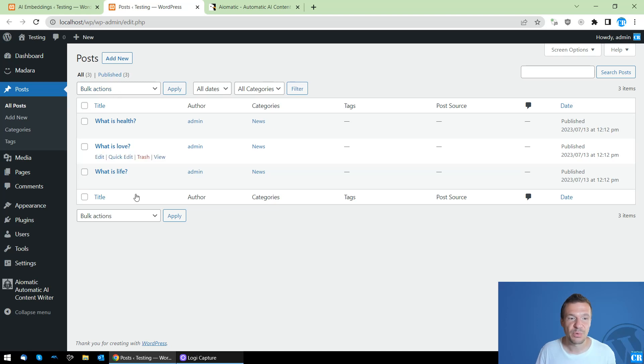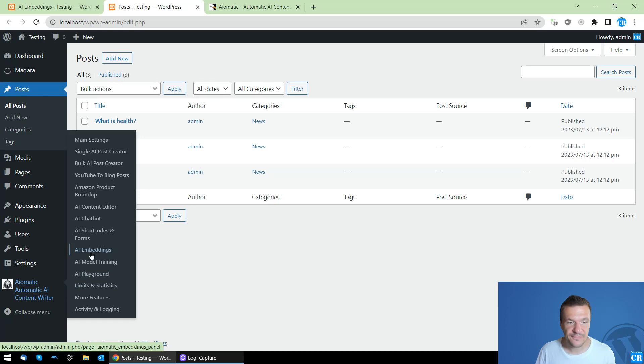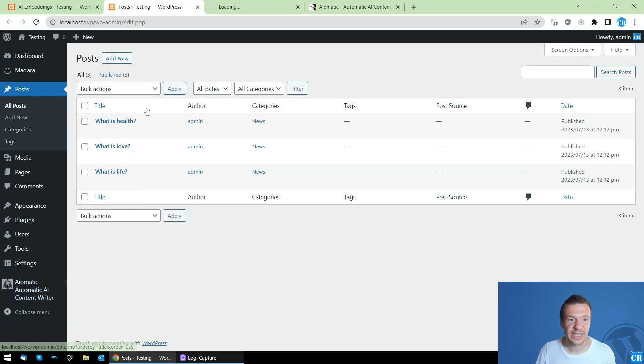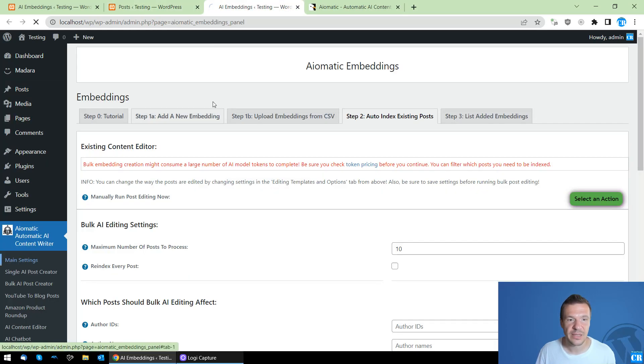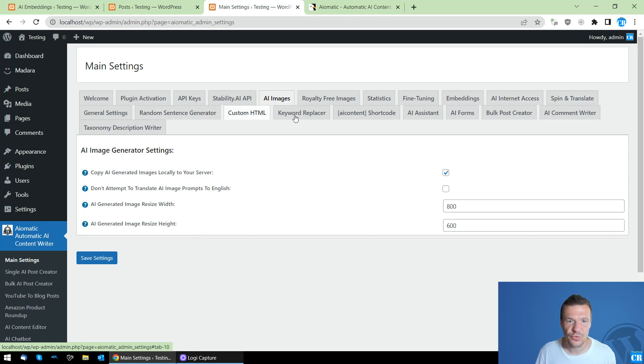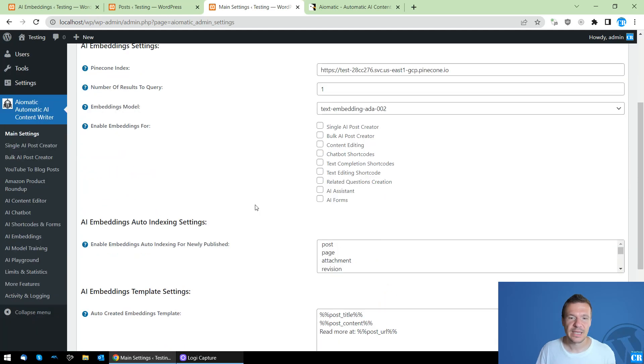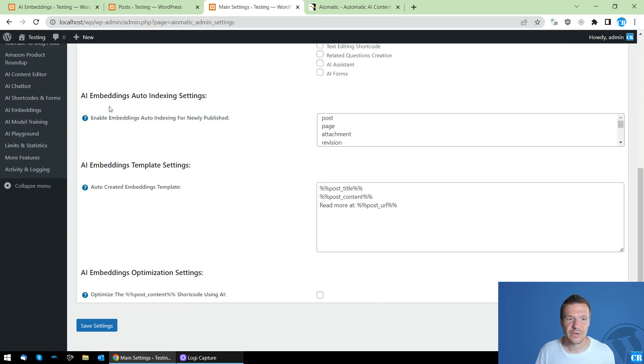Another feature is that you can manually index and create embeddings for posts which are existing on your site using this little feature. The final feature that I added is found in the main settings of the plugin, and you will need to search for embeddings here.